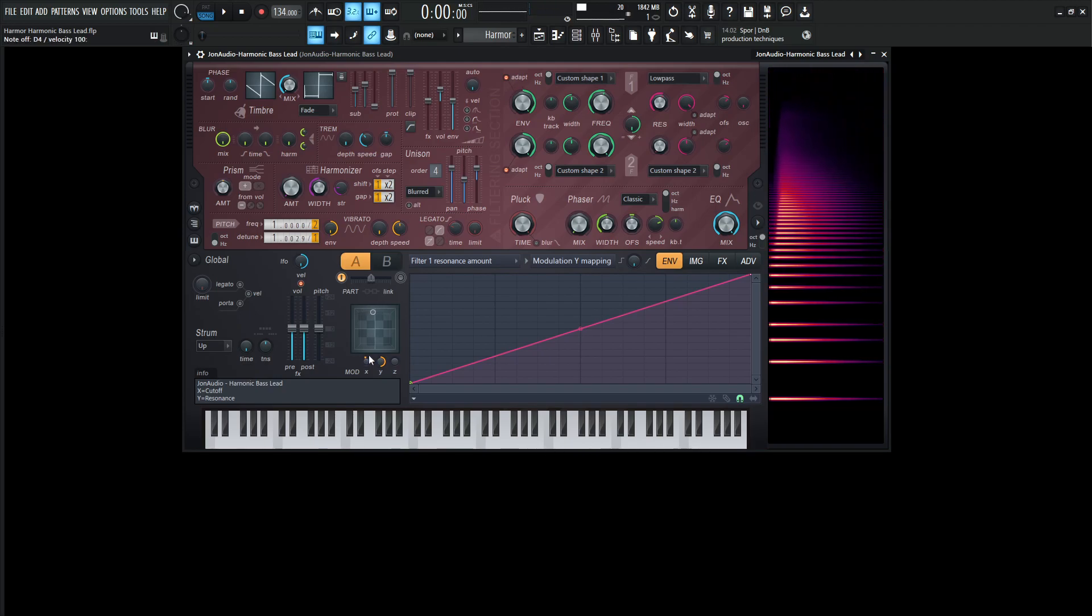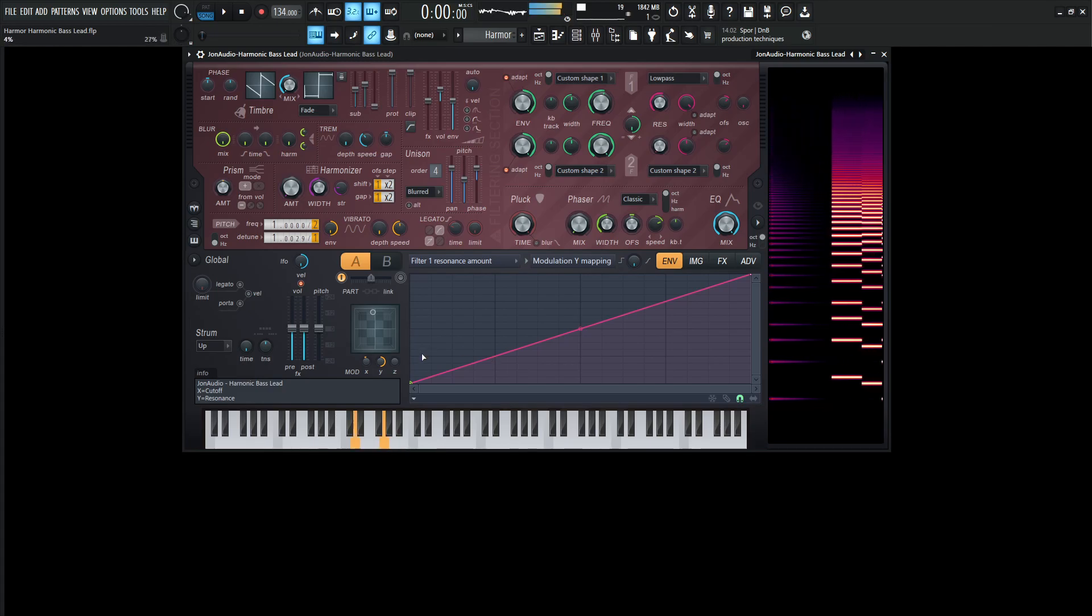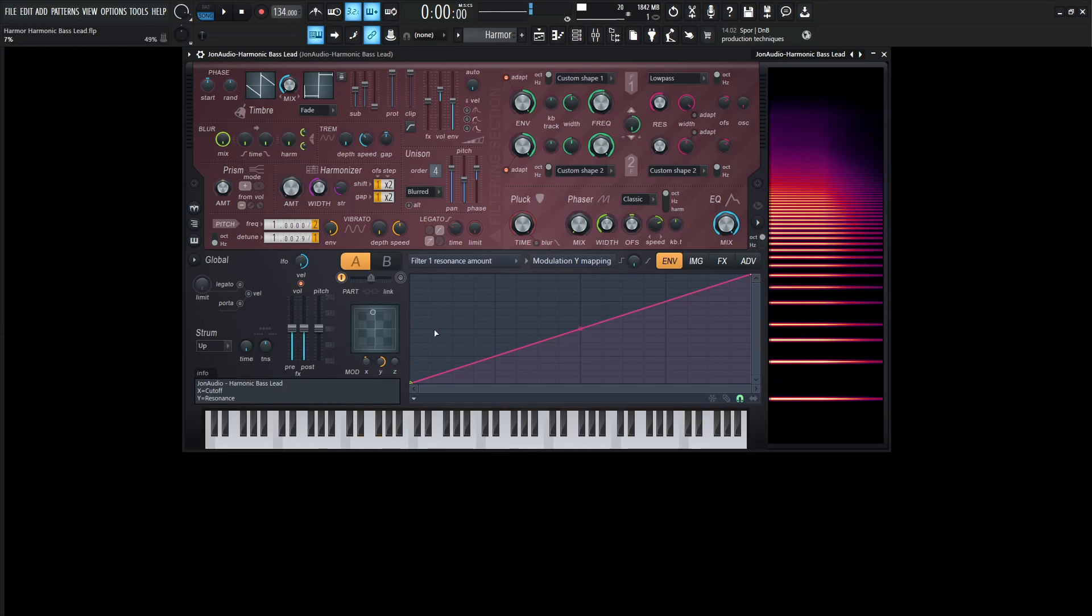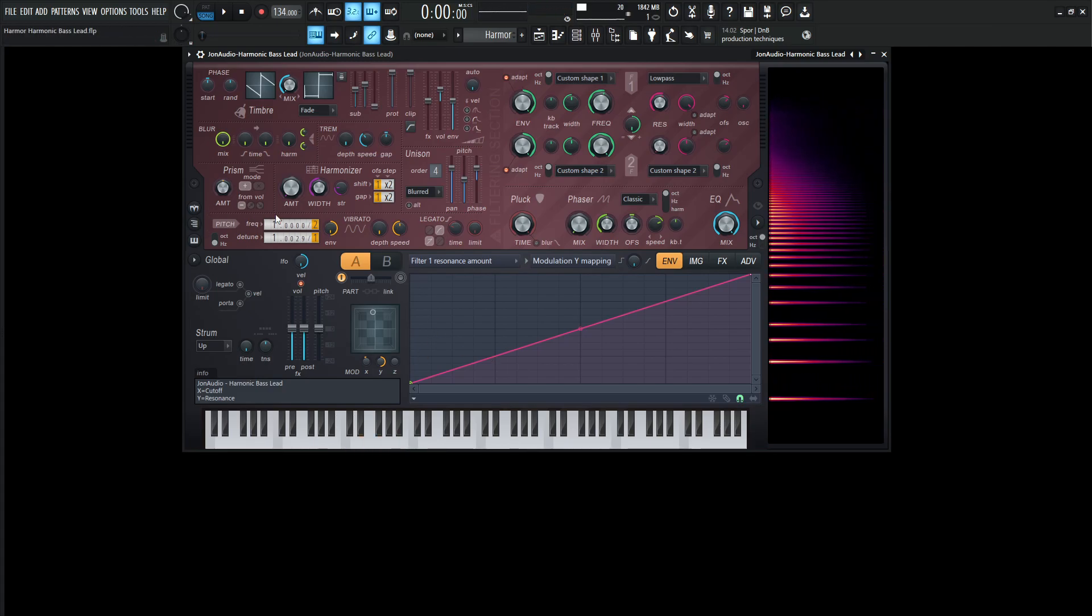So depending on the sound we're kind of going for, that's kind of where we want to play with that. Now for the tuning over here on the pitch, we have this one up at two, it should be default by one. So make sure to turn this up to two. And then this over here, I put it to 0.0029 just to get a little bit more differences out of that, make a little bit more unique type of sound.